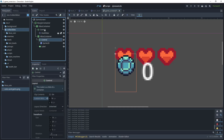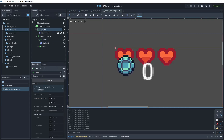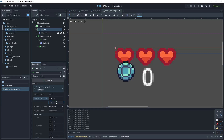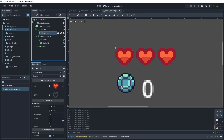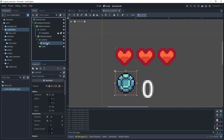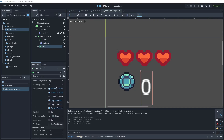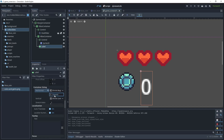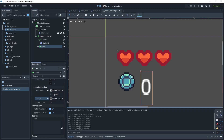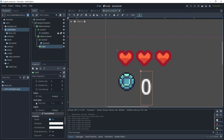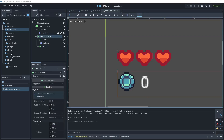Go to the health bar's Control and increase its custom minimum size on the Y axis to encapsulate the sprite, ensuring correct spacing. In the Label, scroll down to container sizing and set both horizontal and vertical to Shrink Begin so it positions to the top left. Scroll down and in the font size turn it on and set it to 12. Then go back to the scripts.